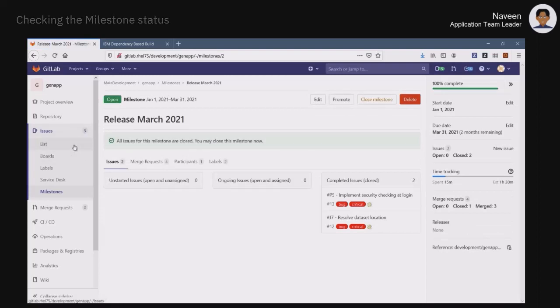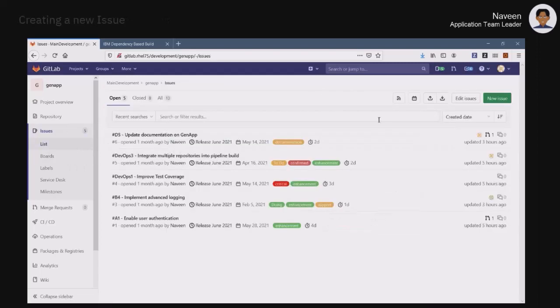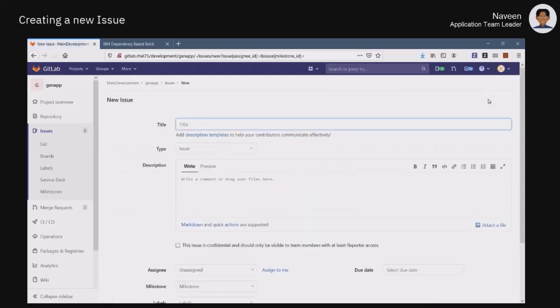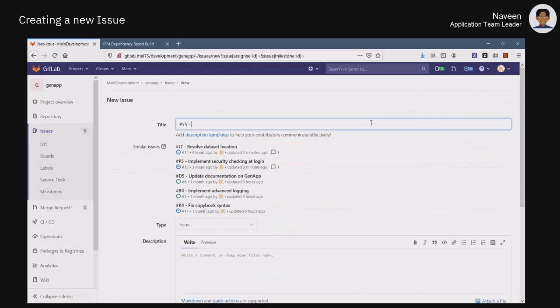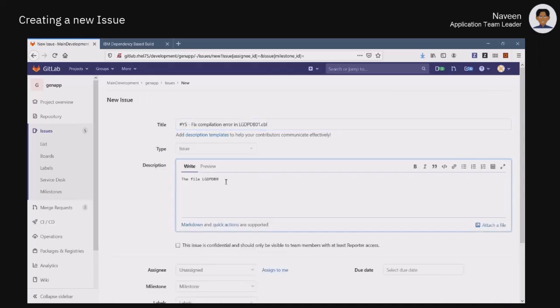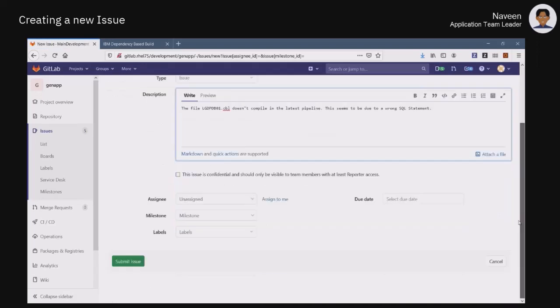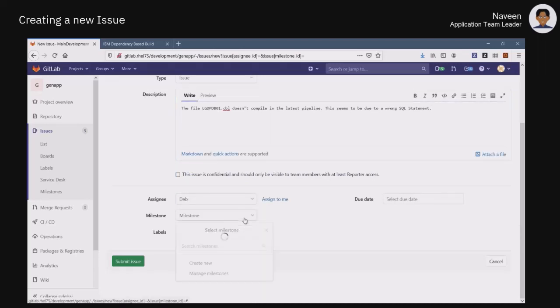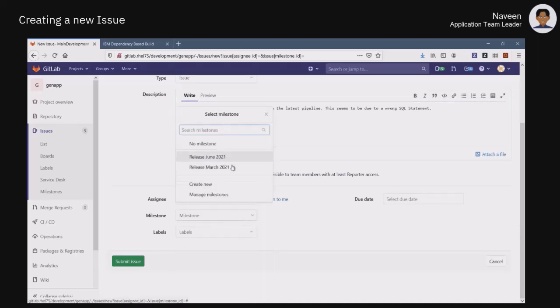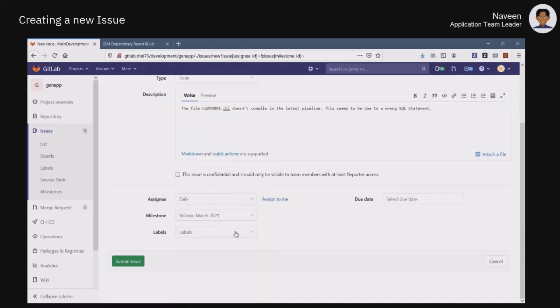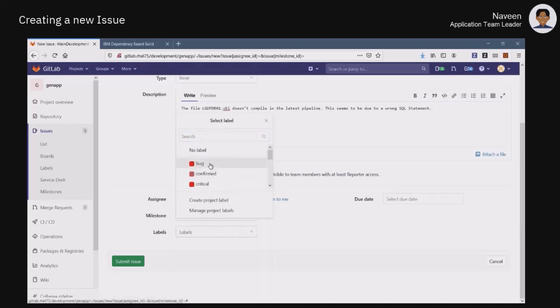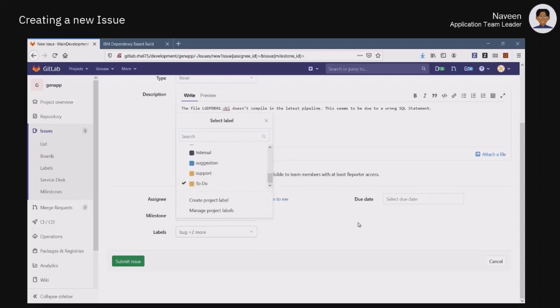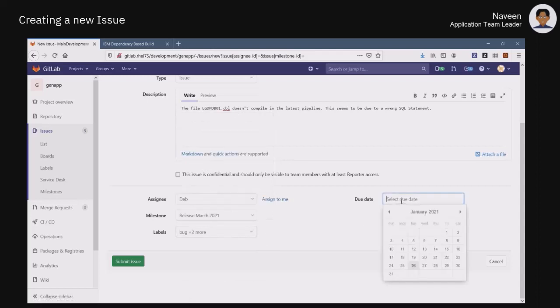Naveen decides to open a new issue to report the compilation error he has detected. When opening the issue, he provides a meaningful title and a short description of the problem, and assigns it to Deb, the developer of the application. He is also able to link this issue to a milestone, tag it with specific labels, and define a deadline for its resolution.